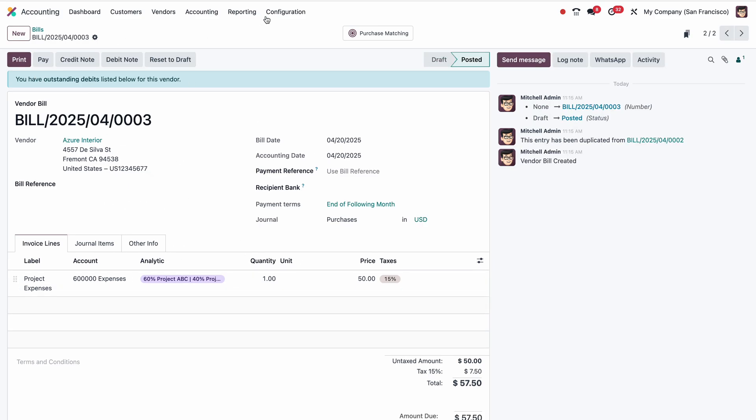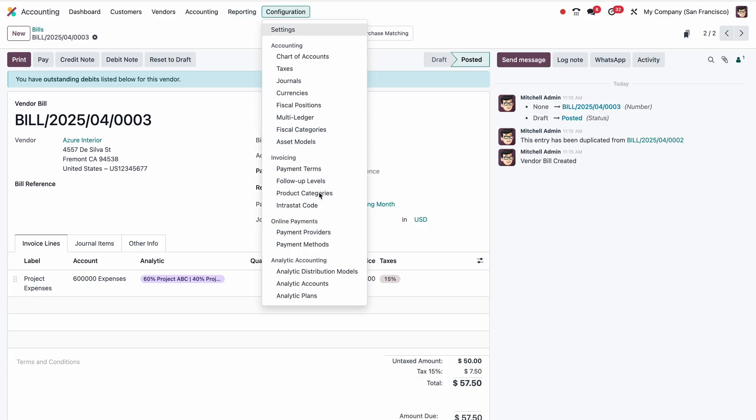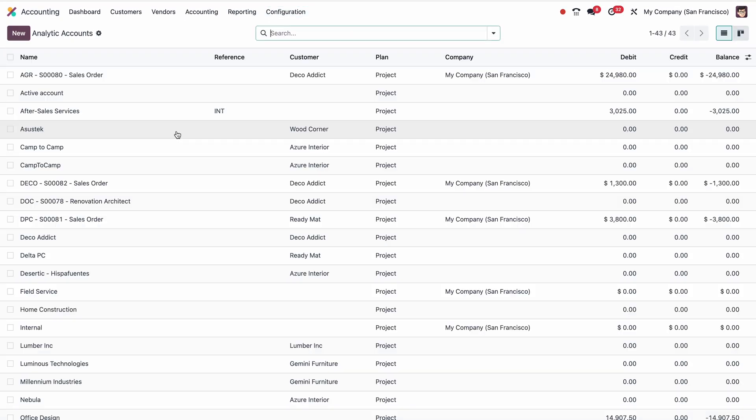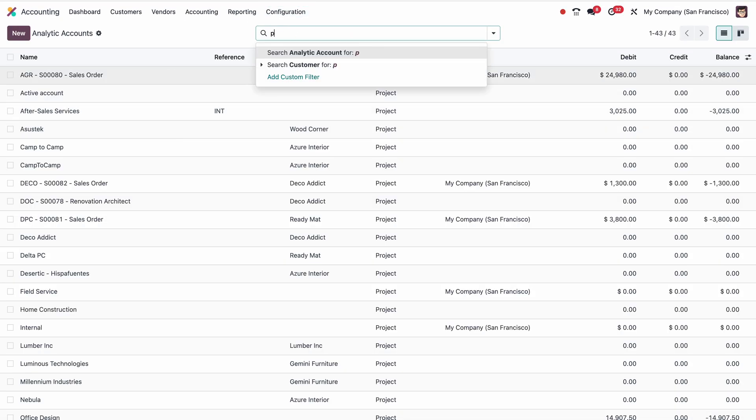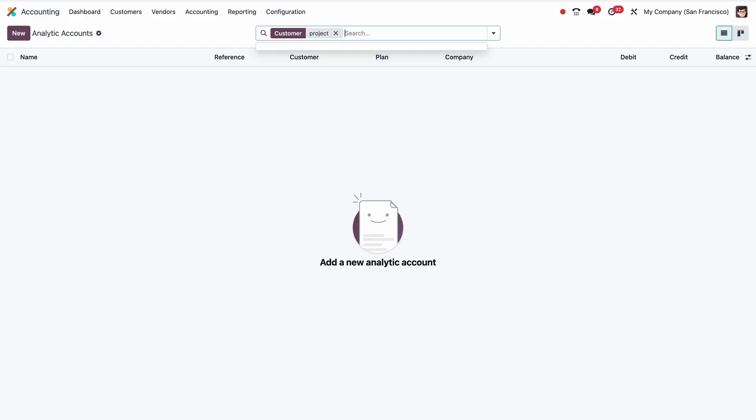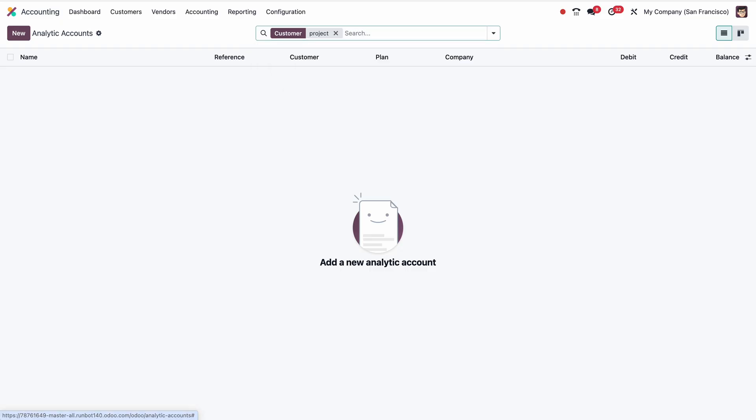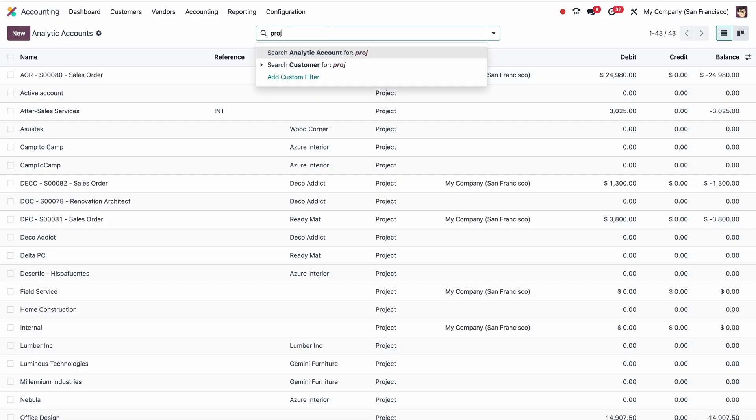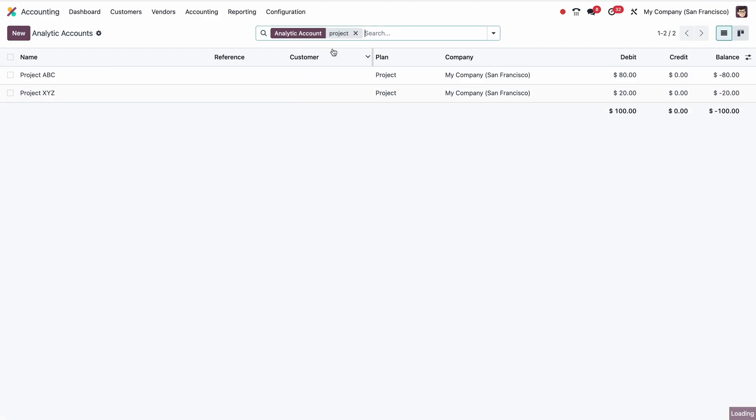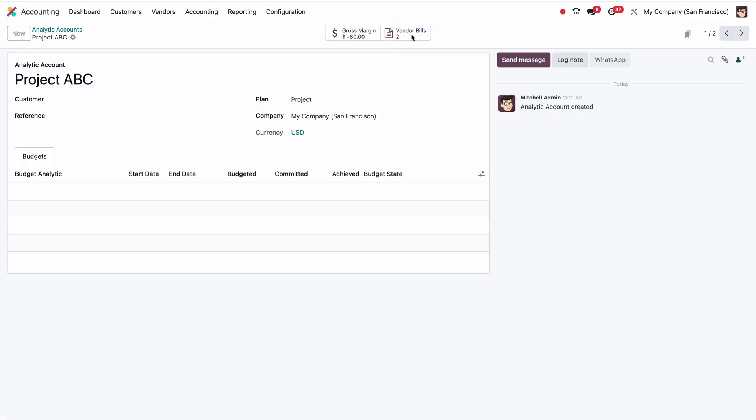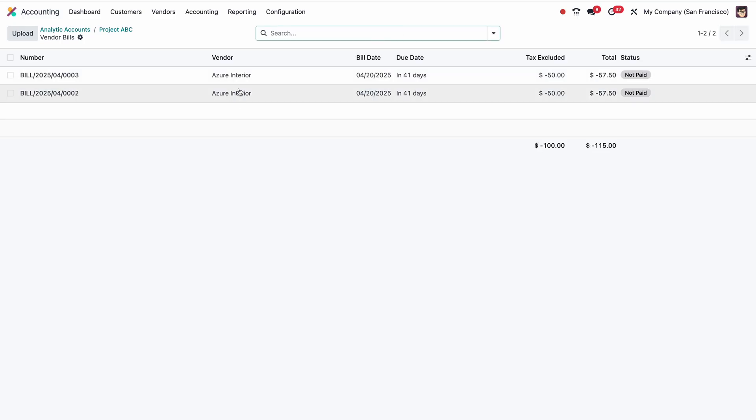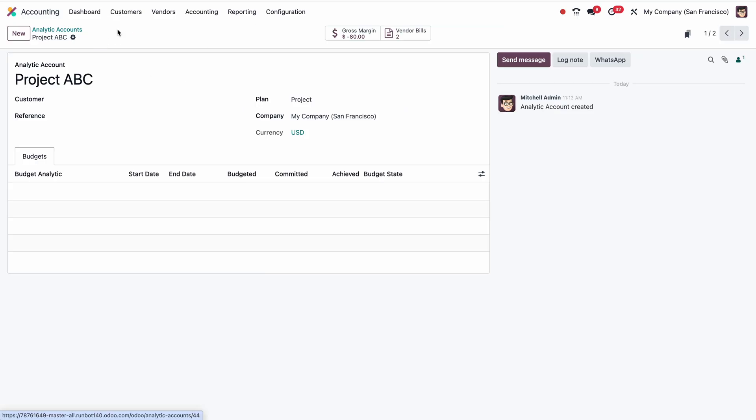Now that is also posted. If I go to Configuration and Analytic Accounts, if I search for Project ABC, you can see $80 and $20. If I open, I can see there are two bills. So the expense part is clear.